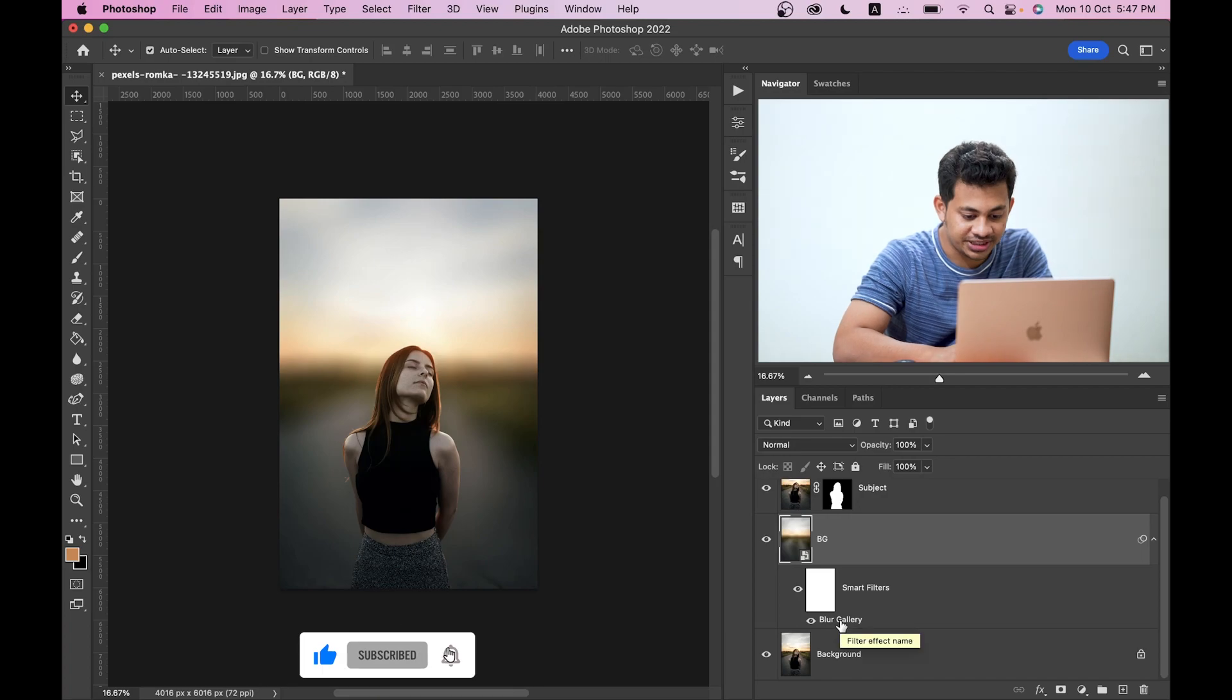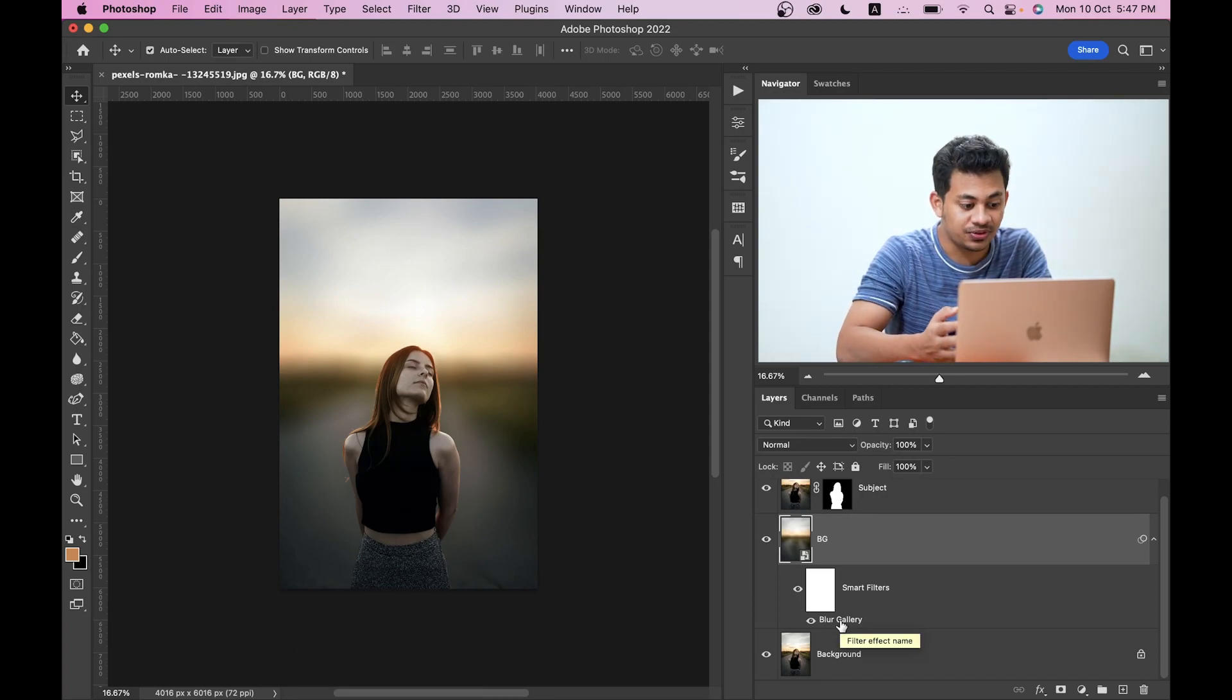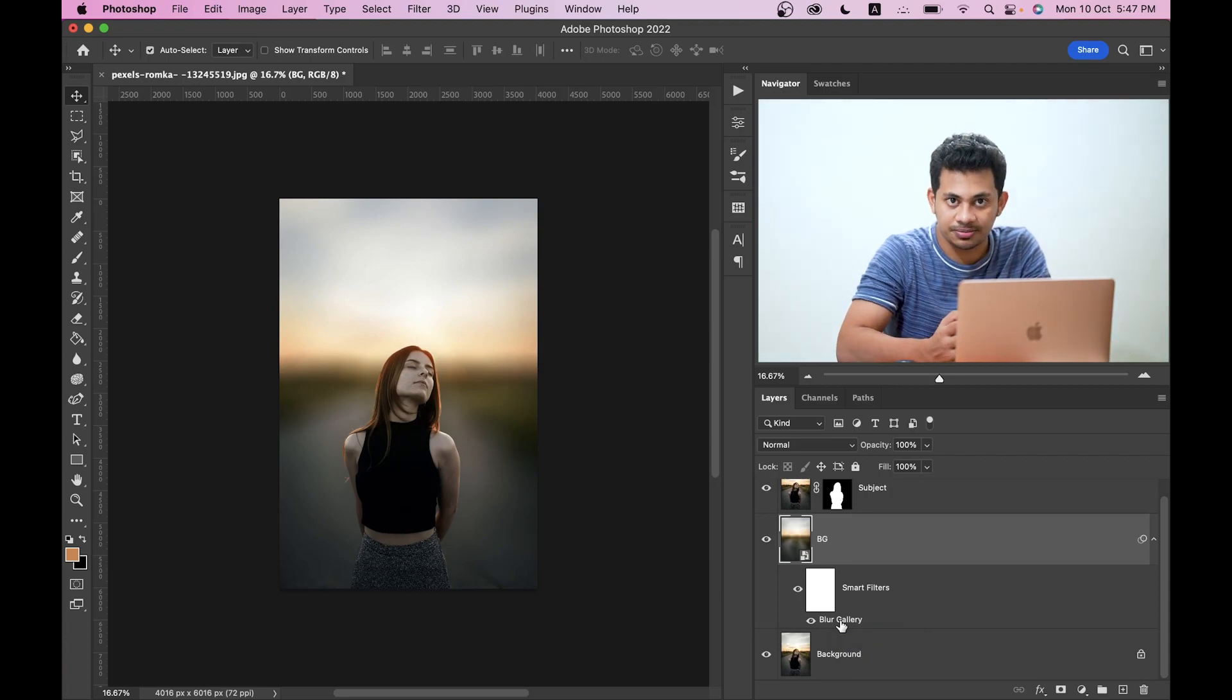So this is very simple. Now you can double click on the blur gallery layer right here and you can adjust your blur again. If you think there is too much blur you can reduce or increase the blur. It's very simple. So it is done, the blur background is done and it's very simple.